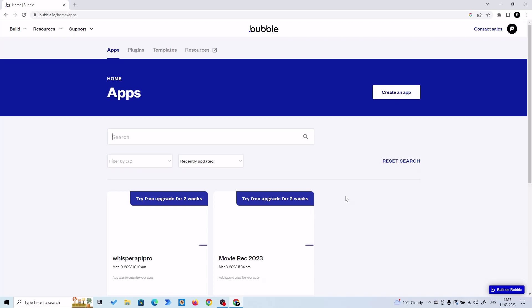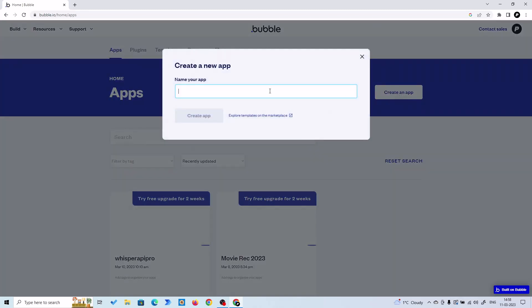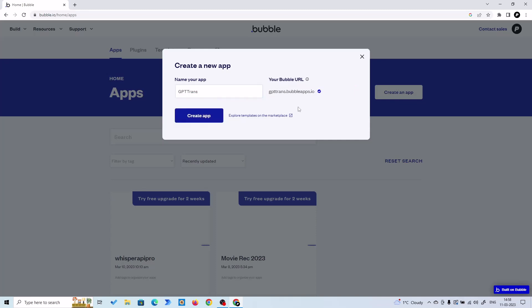Hey guys, in this video we'll talk about how to create a translation app using Bubble.io and GPT-3.5 Turbo by OpenAI, which is also known as Chat GPT API. This is my Bubble editor. If you have an account you can log in, or if you don't have an account you can just sign up with your email ID. Then click on create an app. Here you are going to put the name of your app, so let me put GPT Trans - the Trans stands for translation - and it says the name is available, so let's create the app.